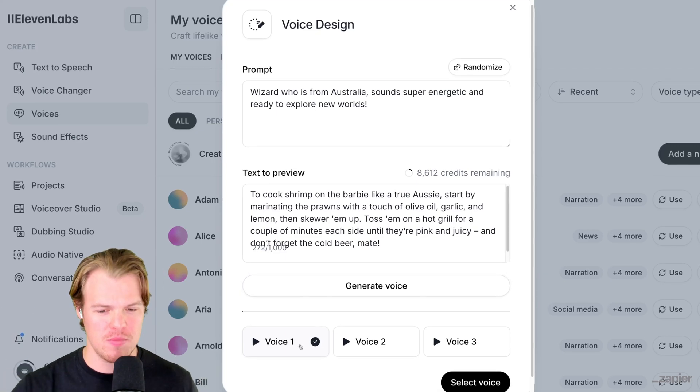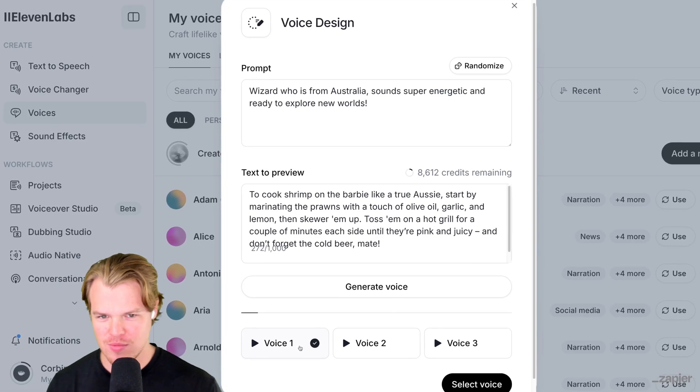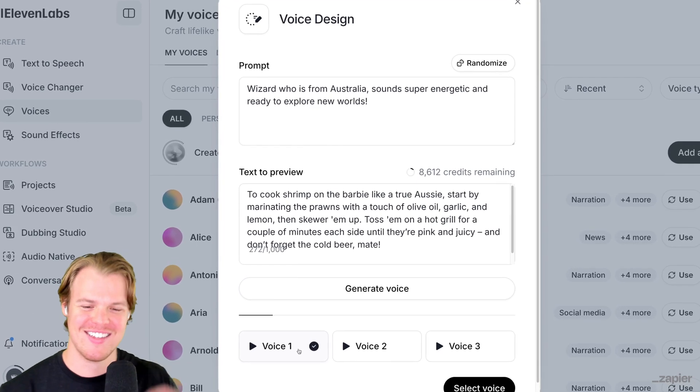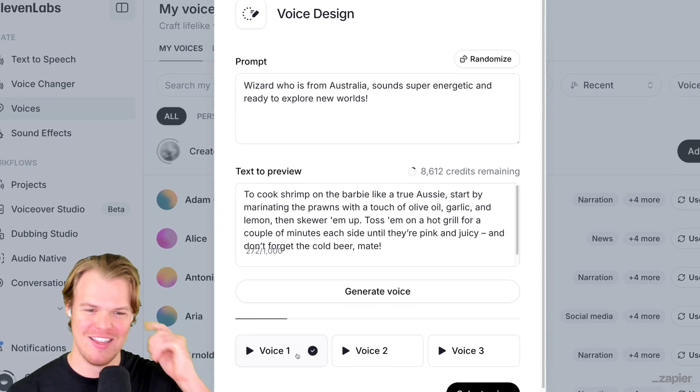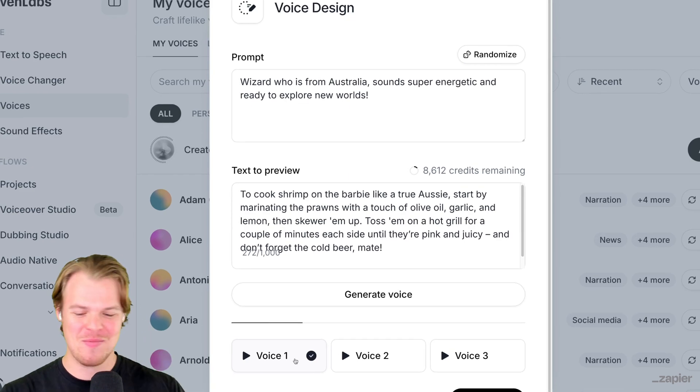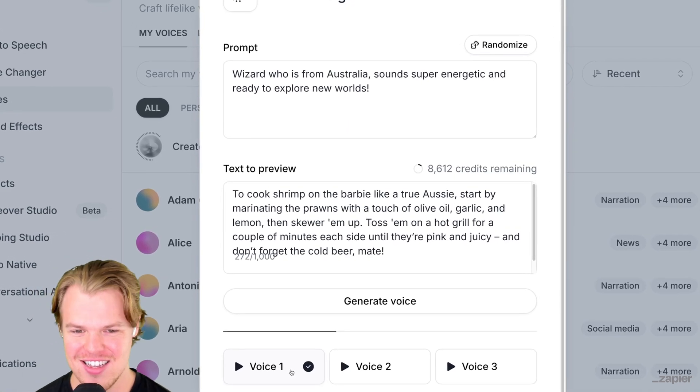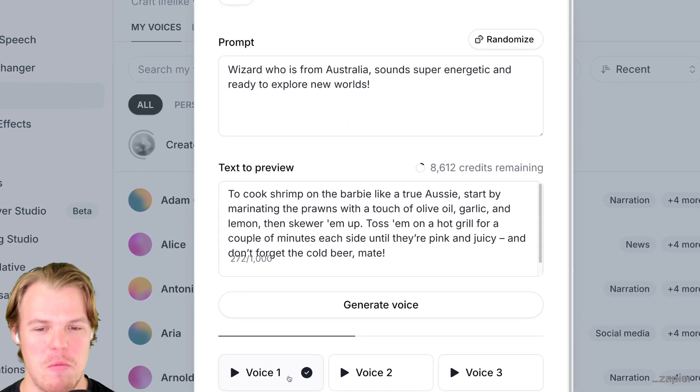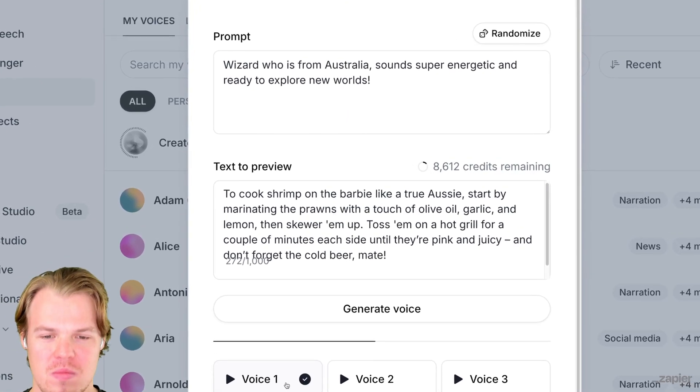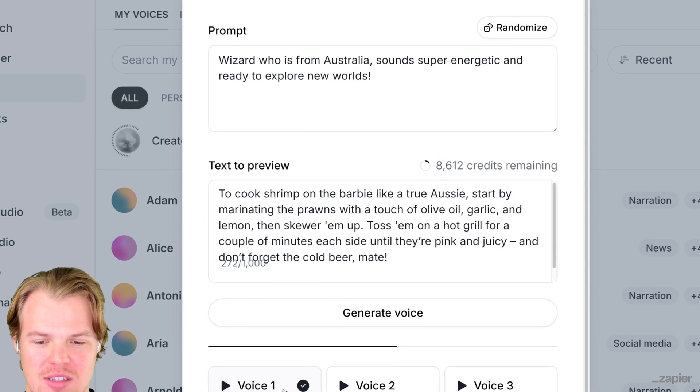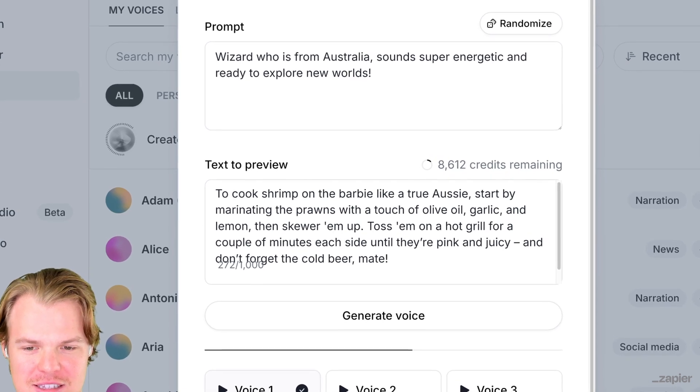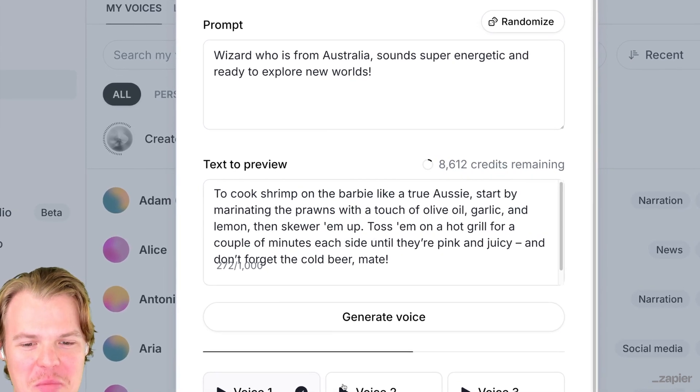Voice one: To cook shrimp on the barbie like a true Aussie, start by marinating the prawns with a touch of olive oil, garlic and lemon, then skewer them up, toss them. All right, not bad, not bad.